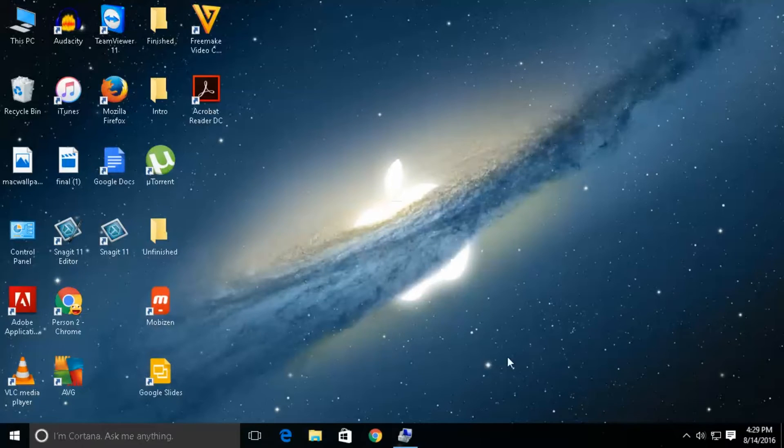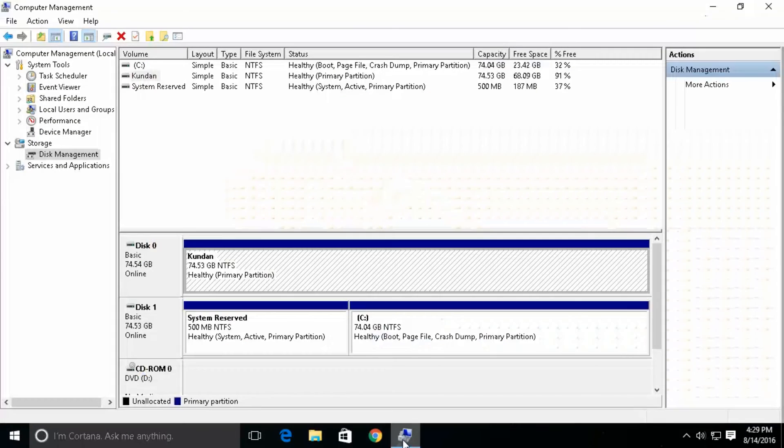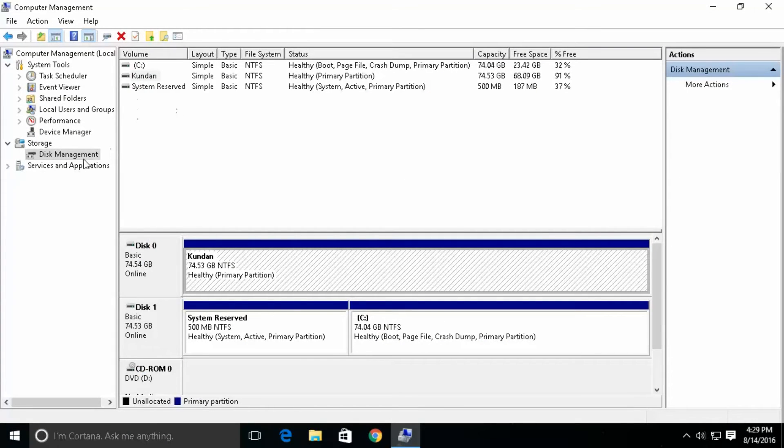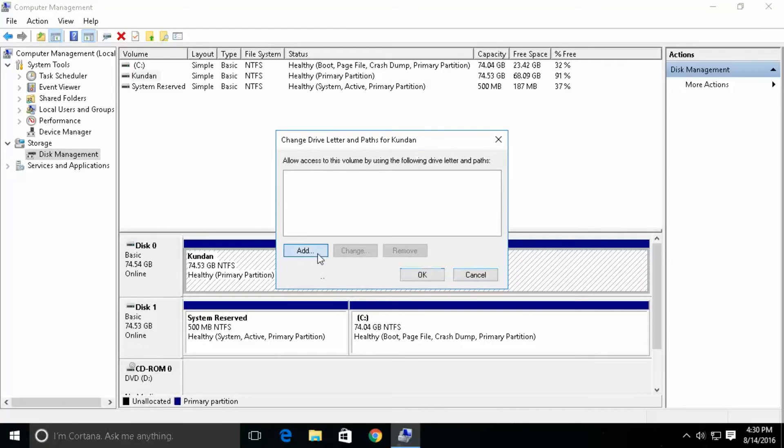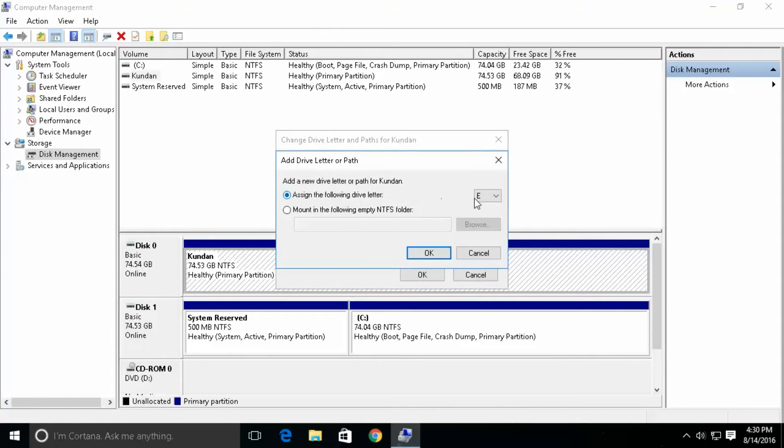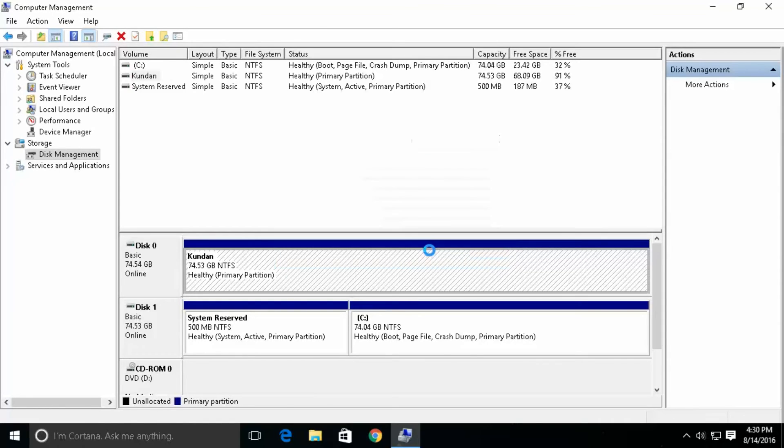If you want to bring back the drive again you need to go to disk management and right click on the partition which is hidden. This partition is hidden. Right click on it. Click on change drive letter and path. Add. Now you need to assign a letter, the letter assigned to this drive was E. So, I will select the same letter, ok.